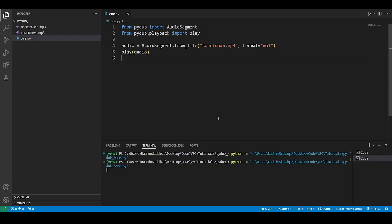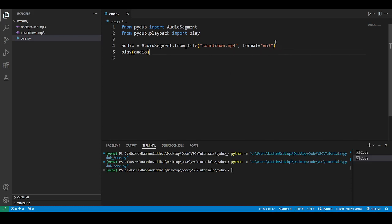So if I run this now: Ten, nine, eight, seven. I just canceled it early, but basically that's a countdown. And that's our audio. So now that we have all our setup out of the way, let's begin manipulating it.